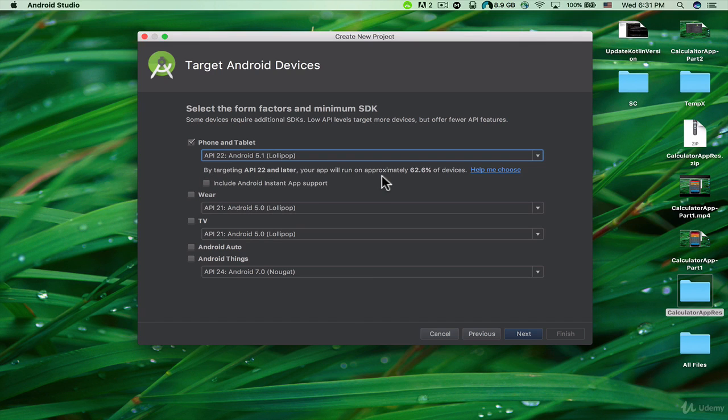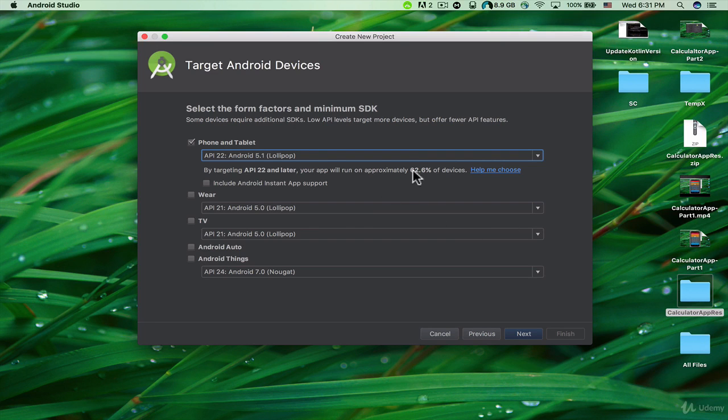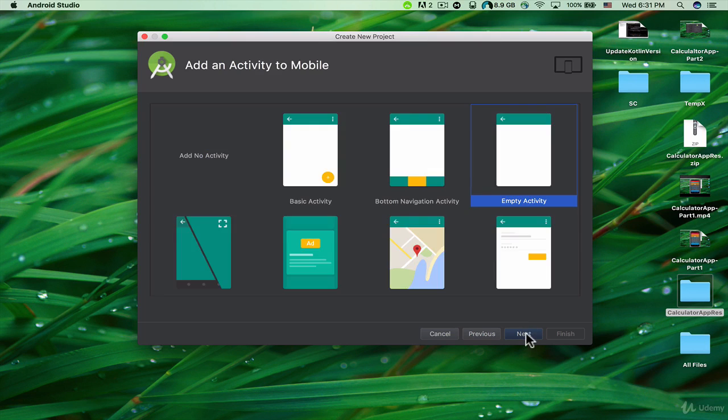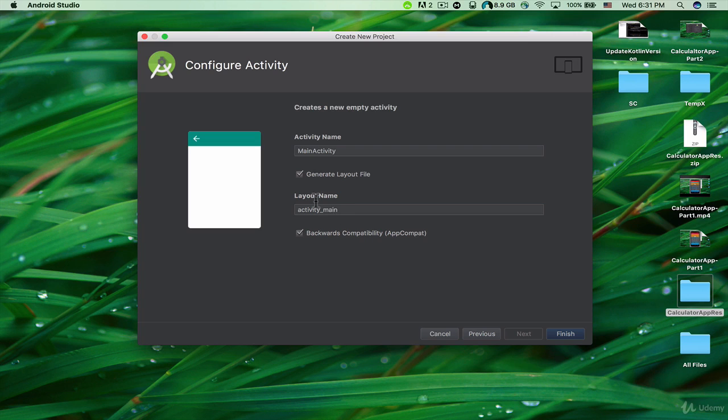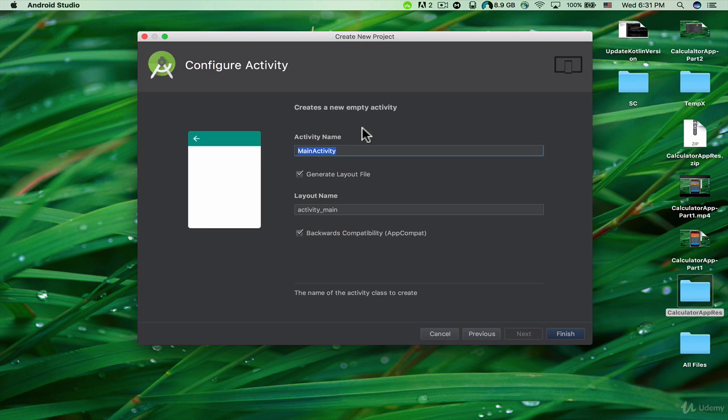Let's choose Empty Activity and click Next. The activity name is MainActivity and the layout name is activity_main. You don't have to change these values, but if you want to, you can say that the activity name is going to be Calculator.